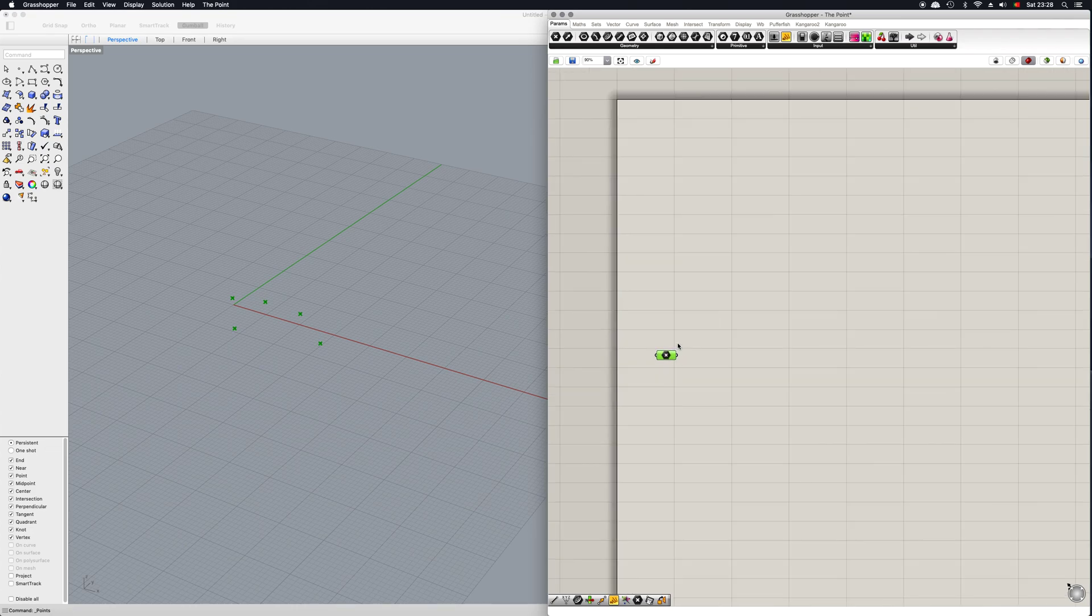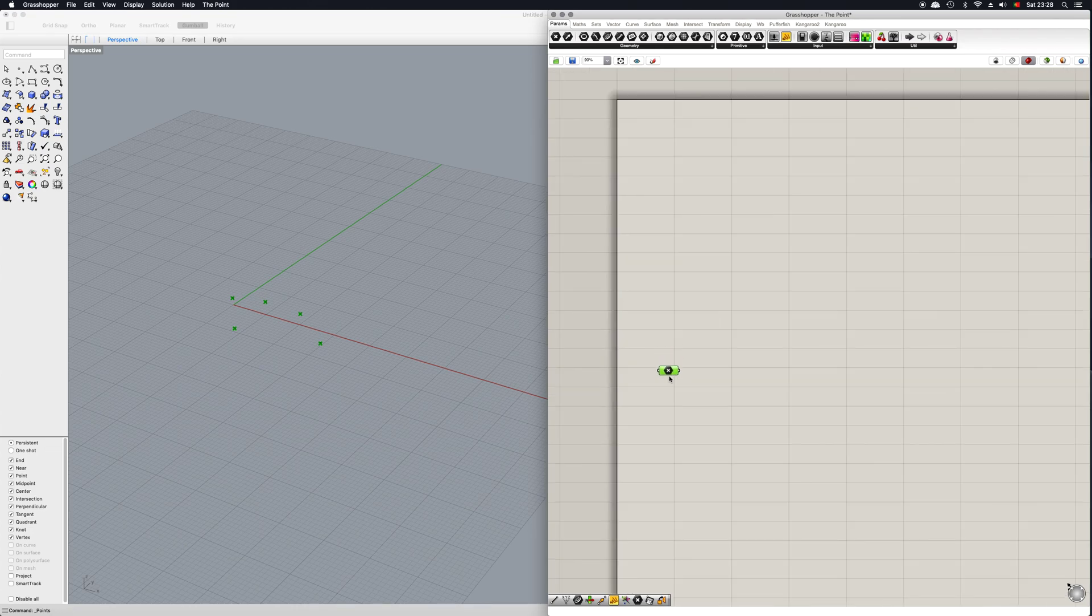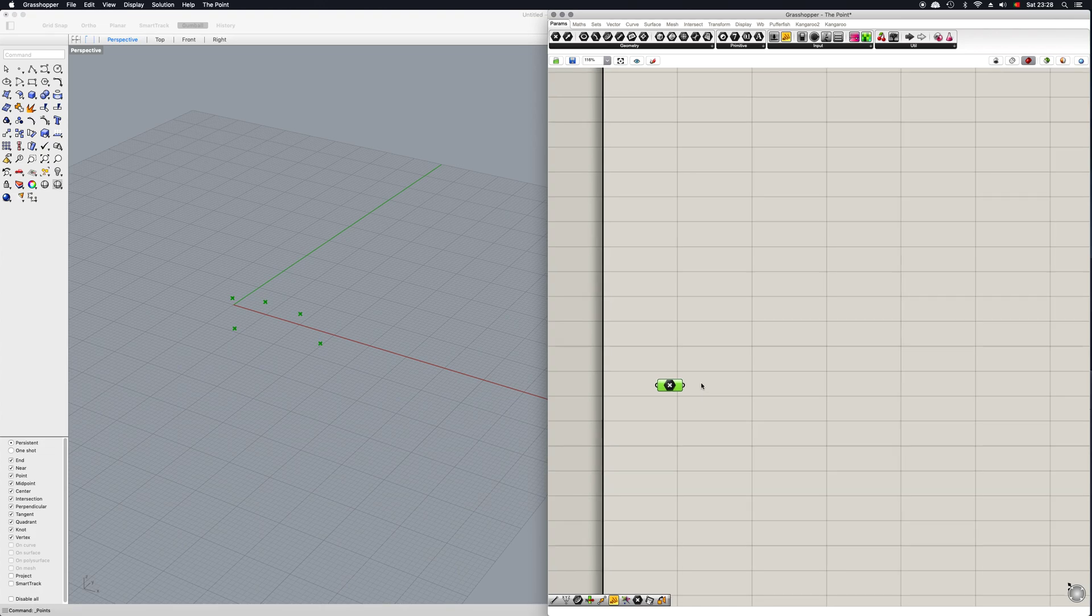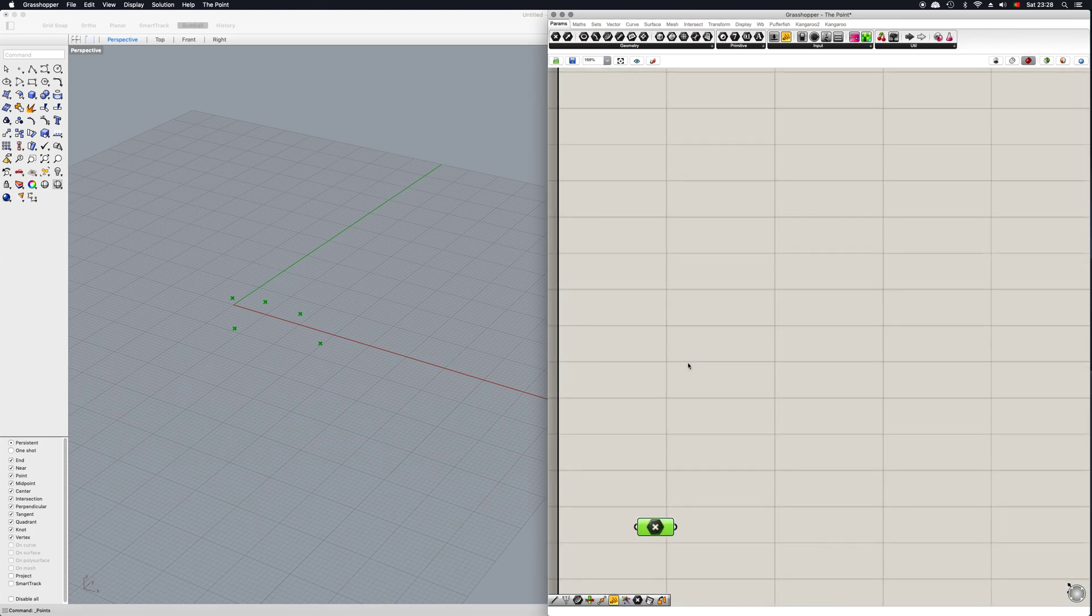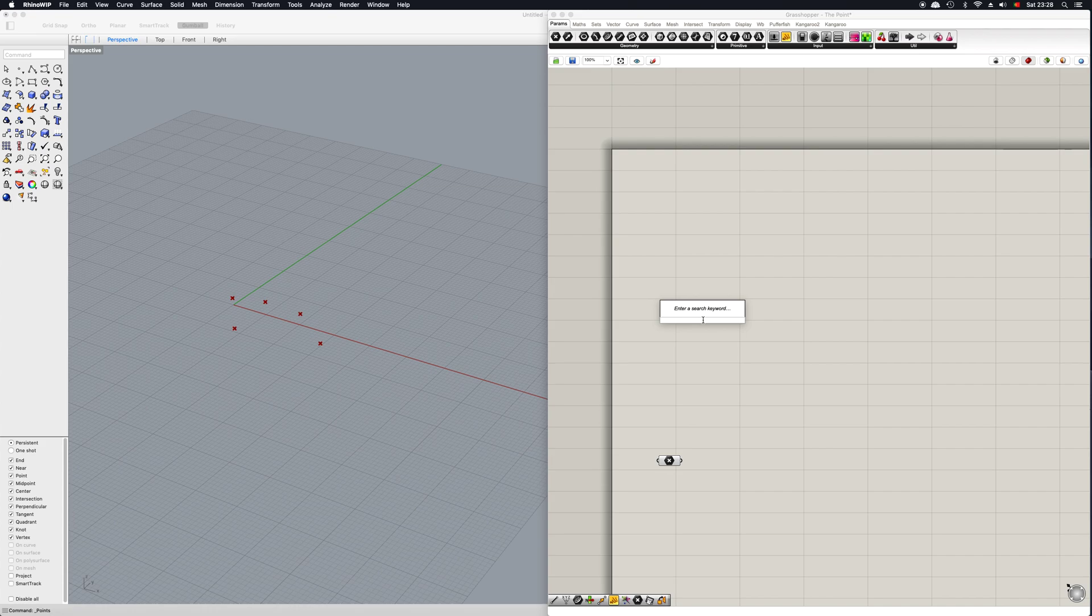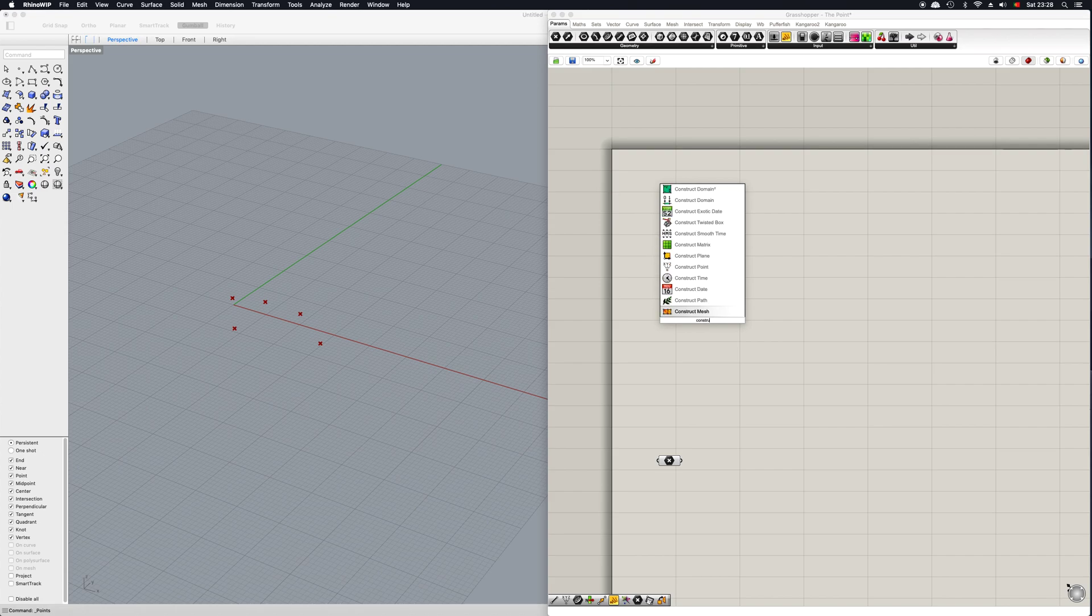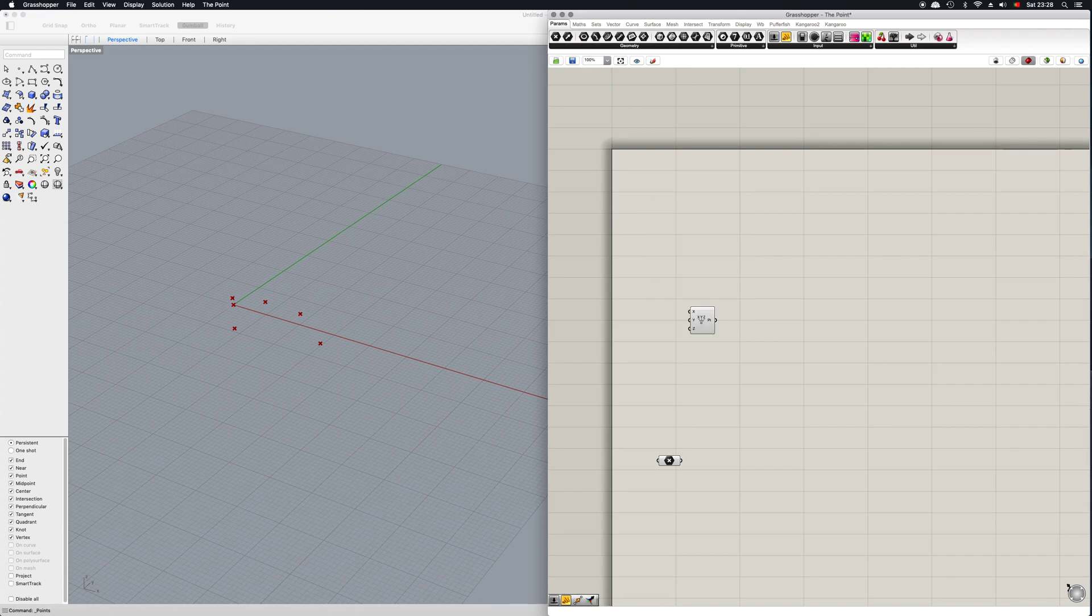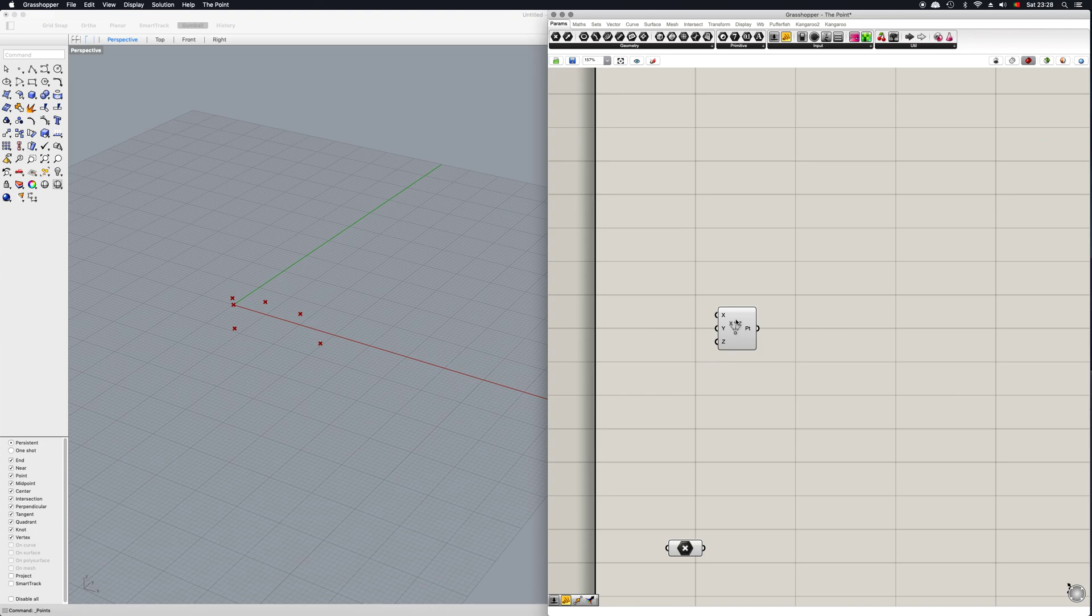Of course at some point you might want to construct a point directly in Grasshopper itself. And to do this you can simply double click again with your left mouse button and write in construct point like that. And as you can see here we have all these coordinate inputs here.